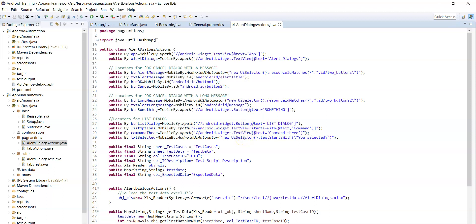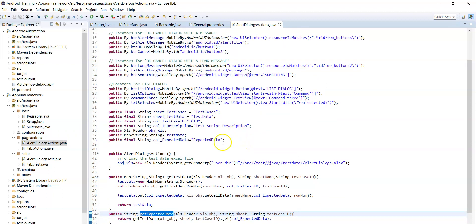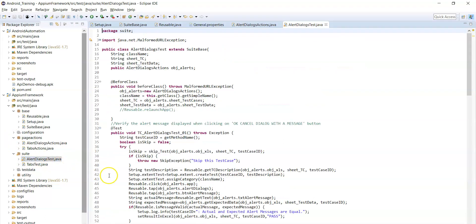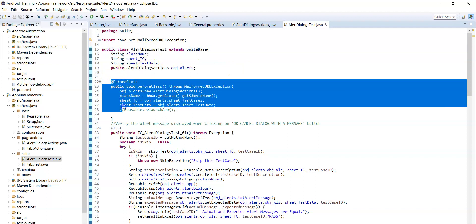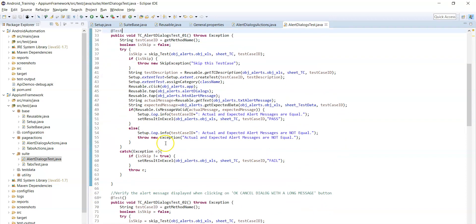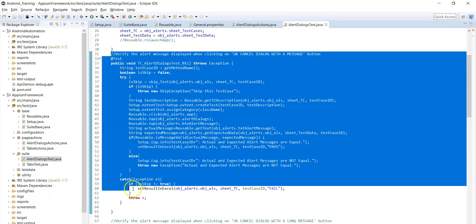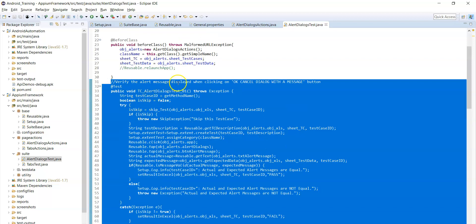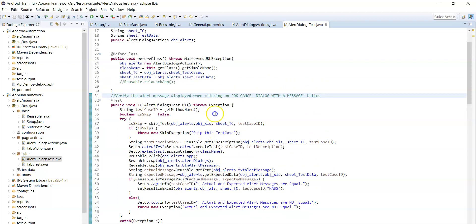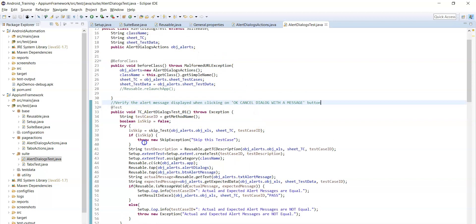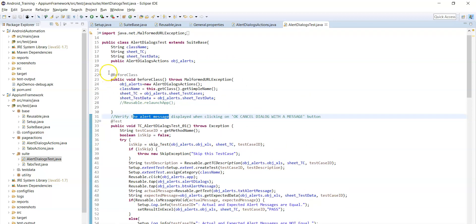We implement all those methods in the page actions class and then simply call these methods in the actual test execution class — alert dialogs test. This is the test execution class that contains all the test scripts for test cases. The first test case verifies the alert message displayed when clicking on OK/Cancel along with a message button — it validates the alert message upon clicking.